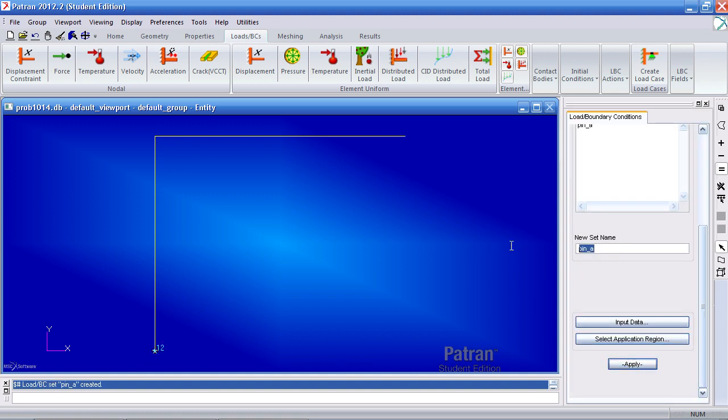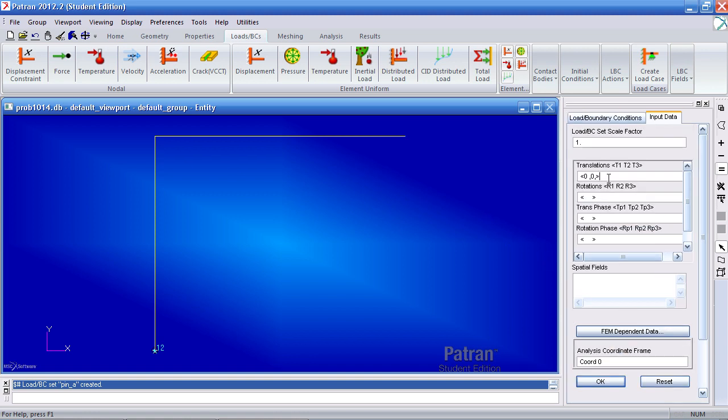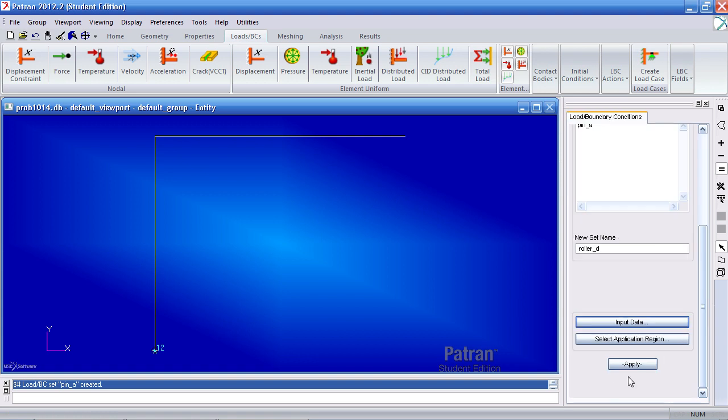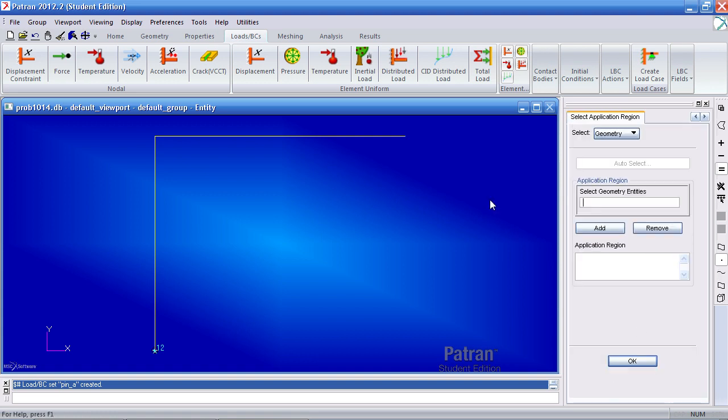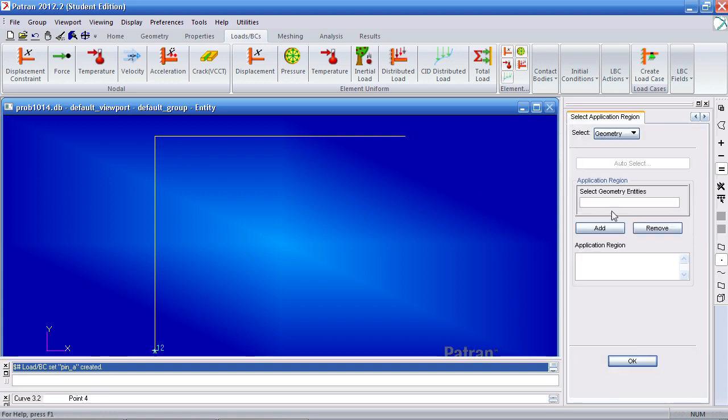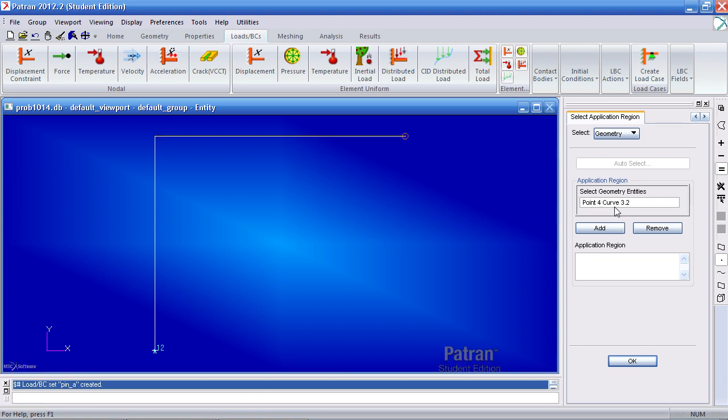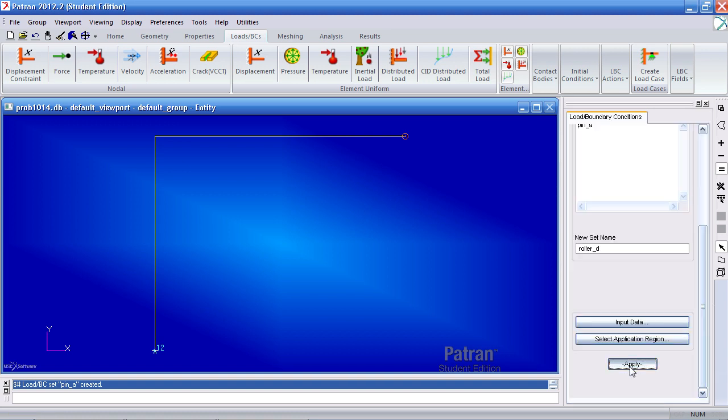Next we'll define a roller at D. Call it roller D. For input data there's just a reaction in the Y direction. So open, comma, zero, comma, close. So the 1 is free, the 2 is restrained, and the 3 is free. Click OK and for application region select this point. Point 2 of curve 3. And if I select and drag, I have point 4 in addition. These are both the same. Add it, OK and apply.